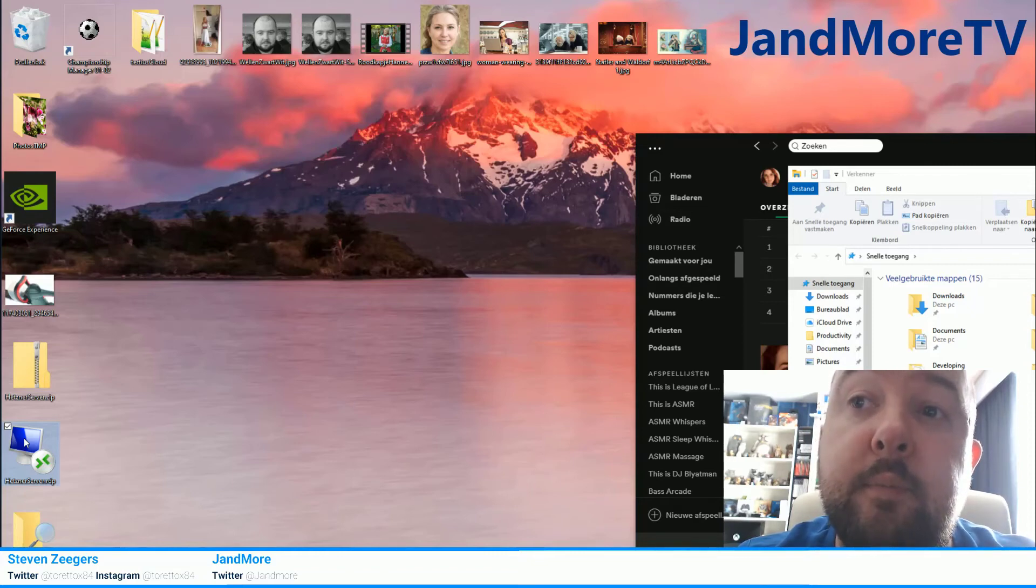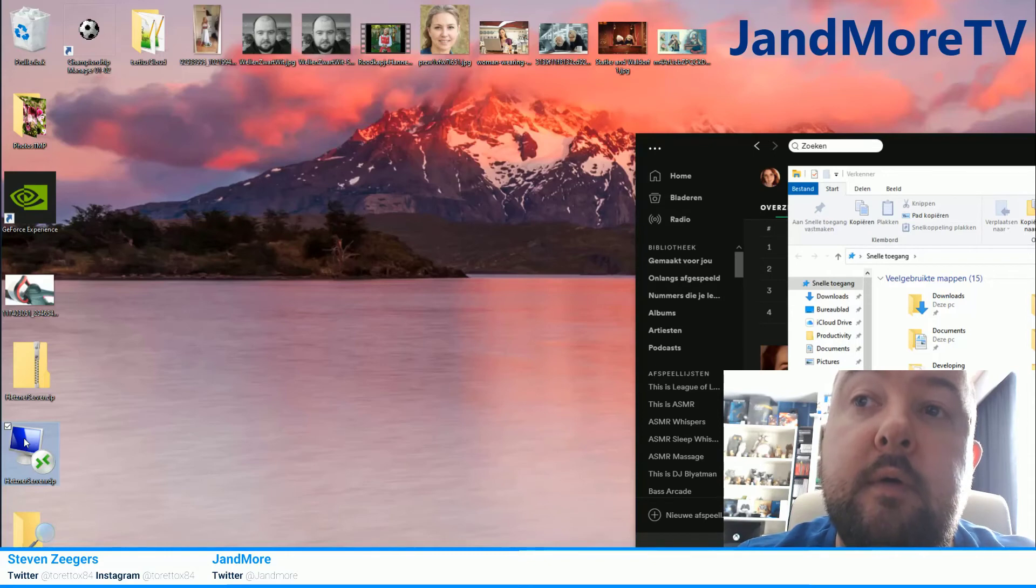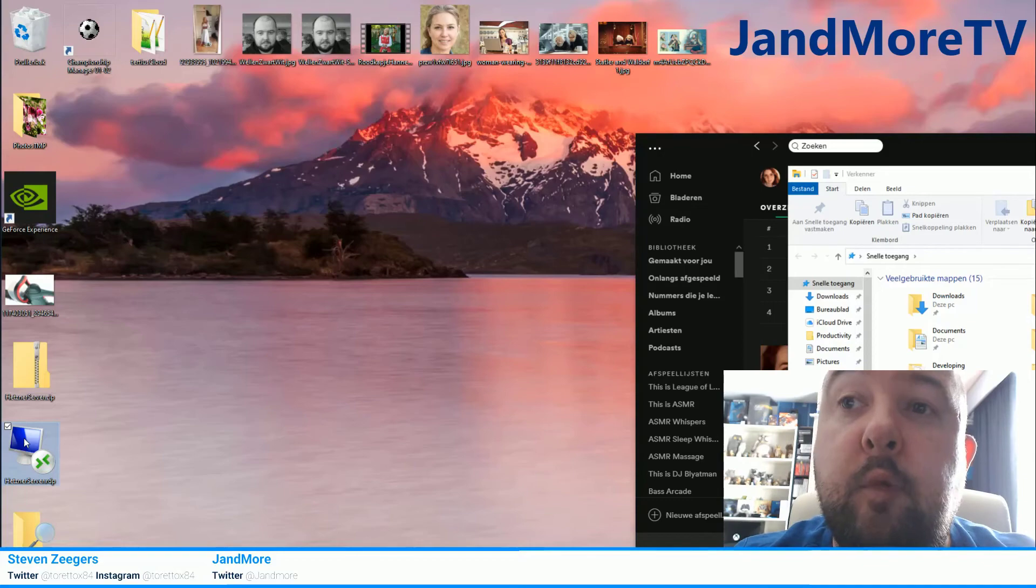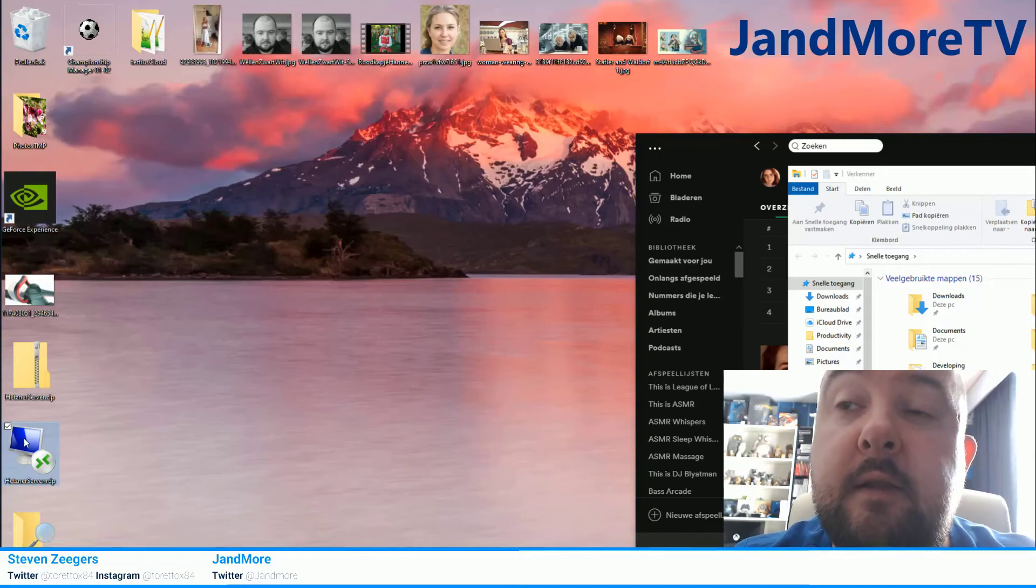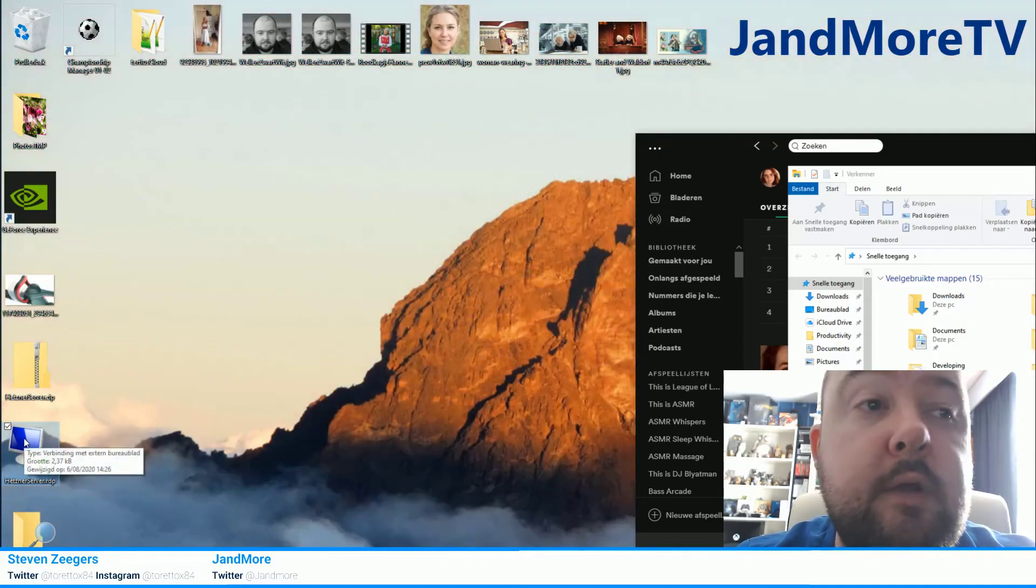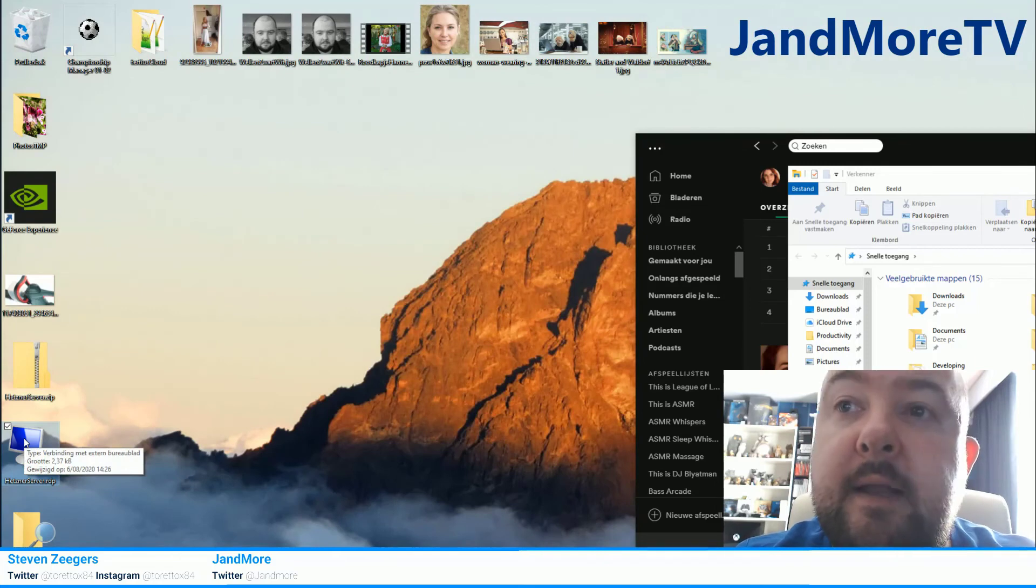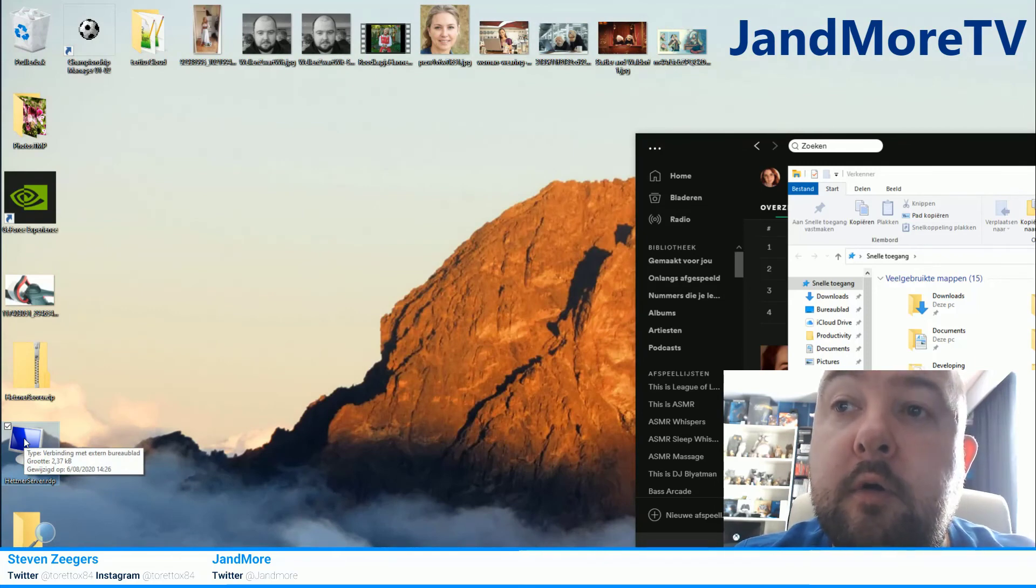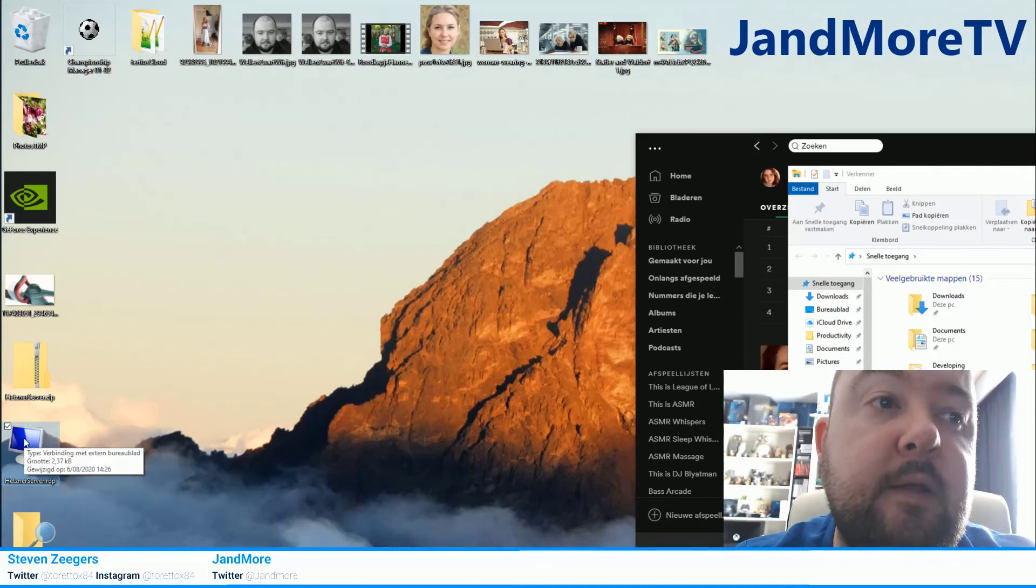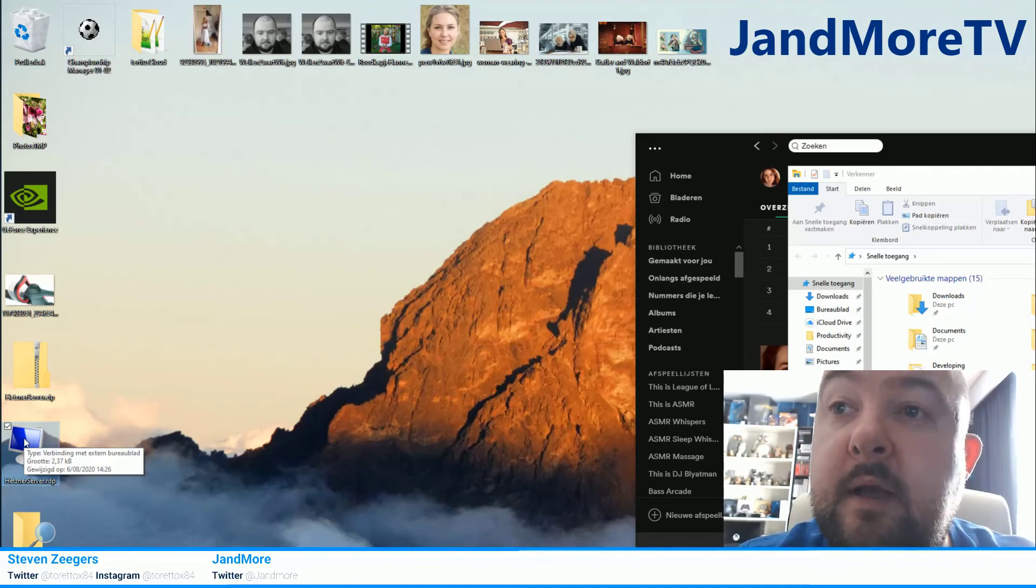Once that's done you can start using the server. You won't have any problems anymore. You can leave the line in the RDP file or you can remove it, or you can just delete the RDP file and make a connection by just typing the IP address. It's completely up to you.